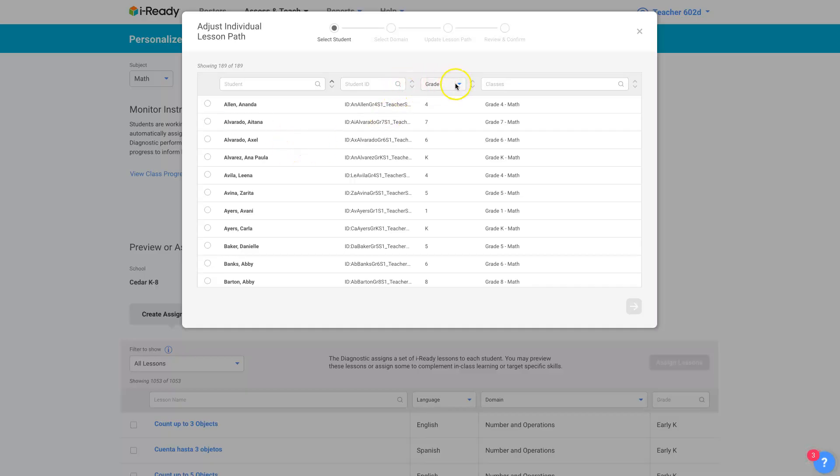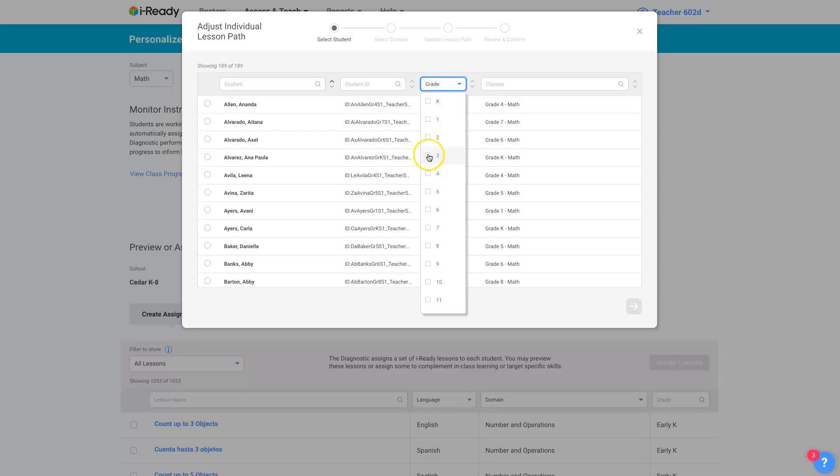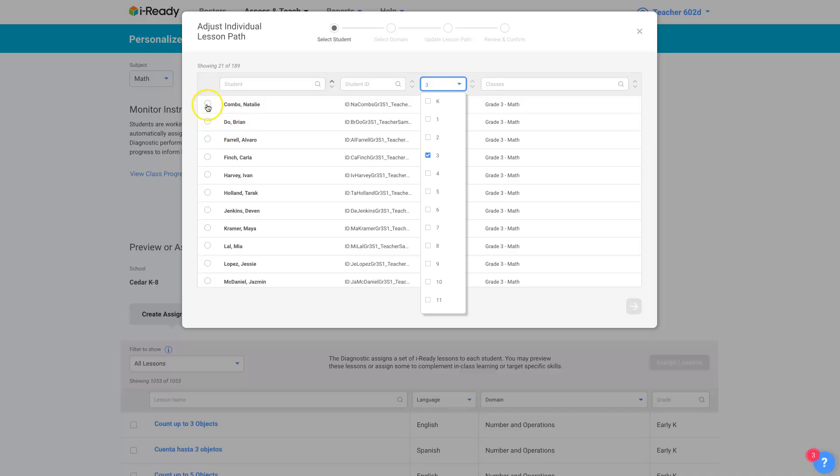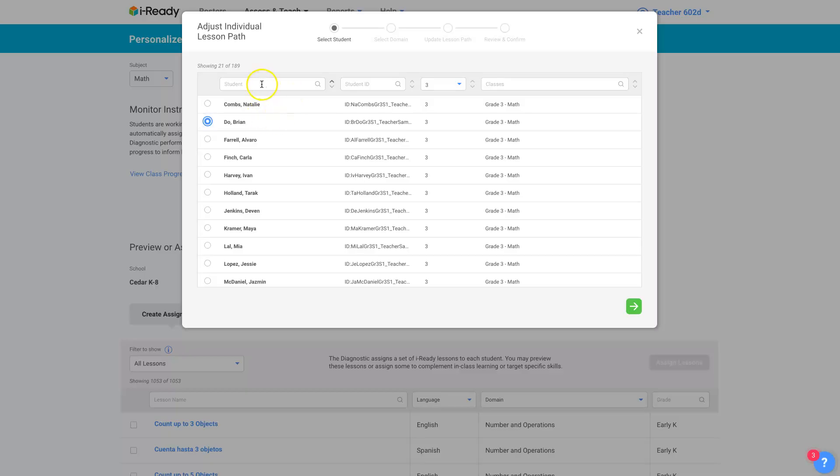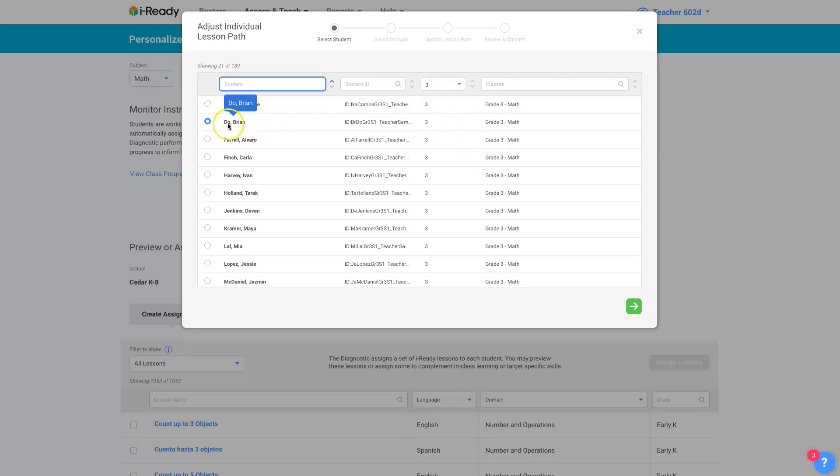So grade, I just want to look at my third grade student, say, and then I'm going to click on a few of them. Or you can only, actually you can only do one at a time. And you can search for the student's name here and I'm going to change Brian's lesson path.